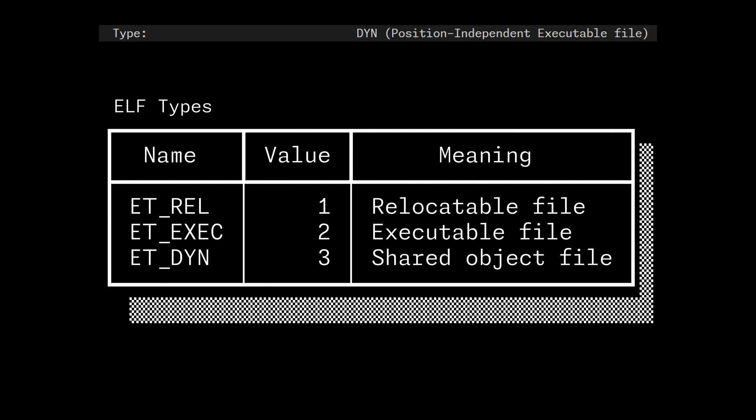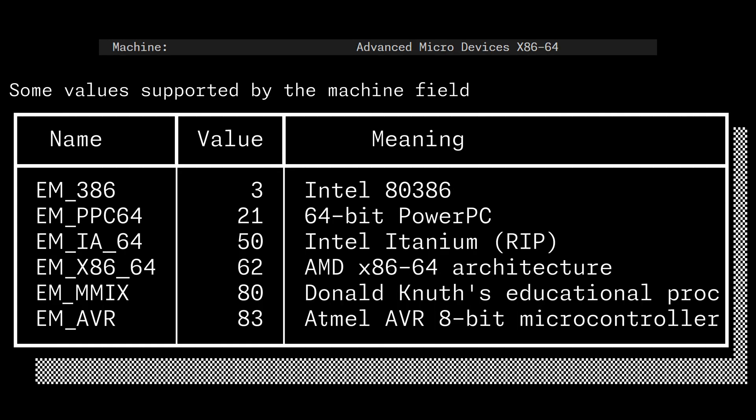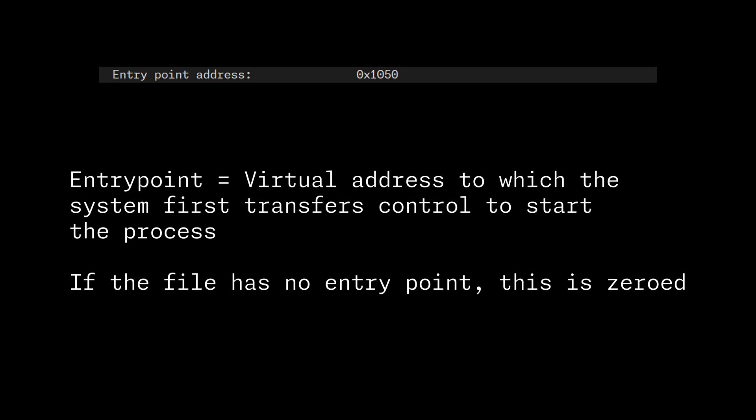Then we get a type field, which basically tells us if the file is an obj file, an executable, or a shared library. The machine field tells us the architecture for which this object file was emitted, and on which it is expected to run. The version is useless. The entry point contains the virtual address to jump through to start the execution, once the binary is correctly loaded. We'll see how in a bit.